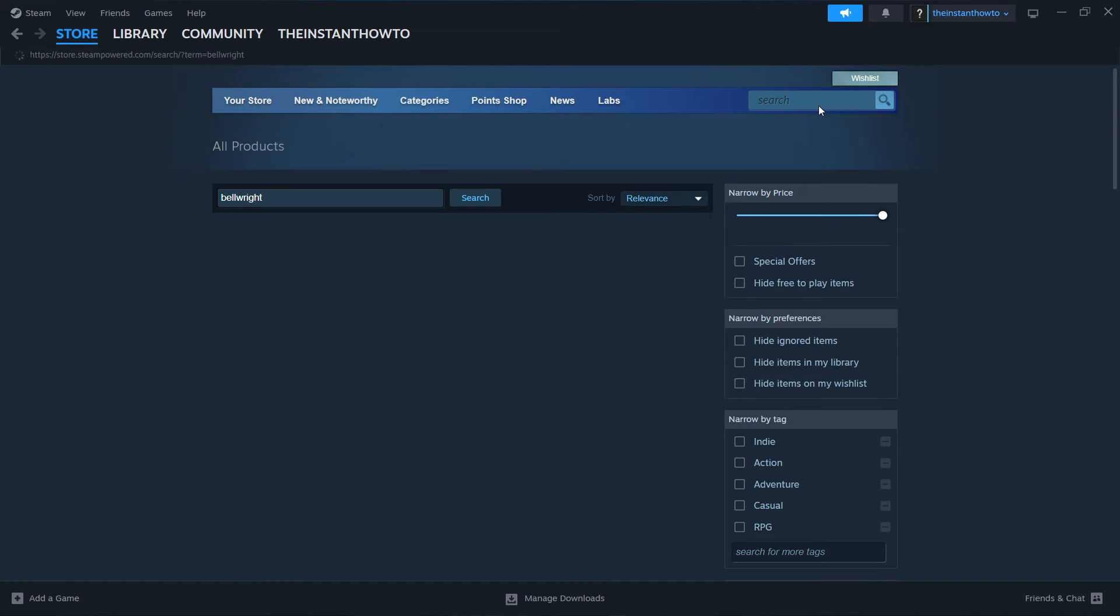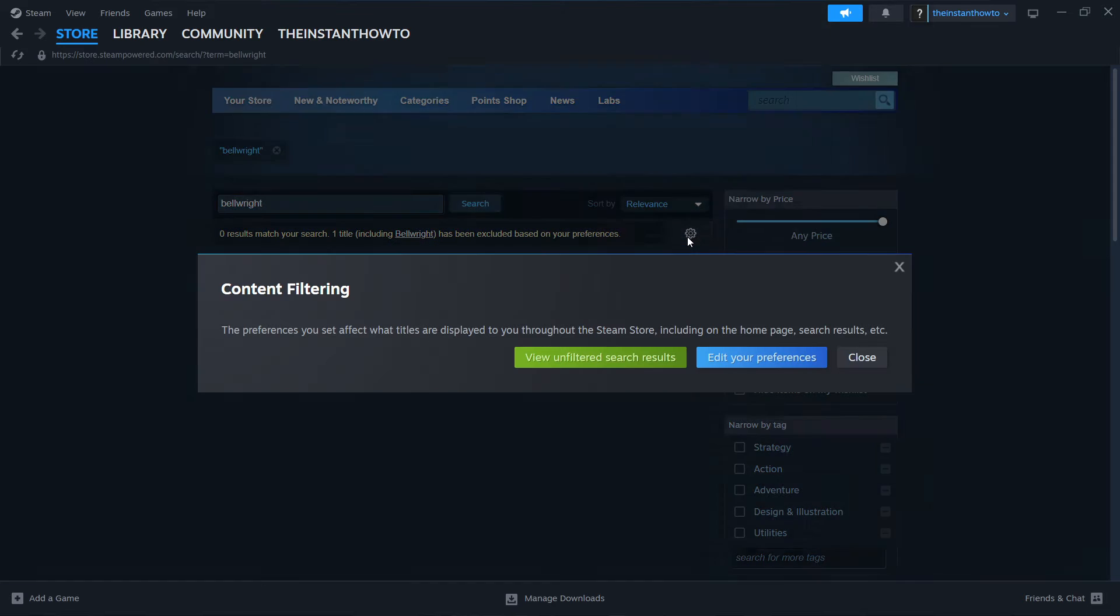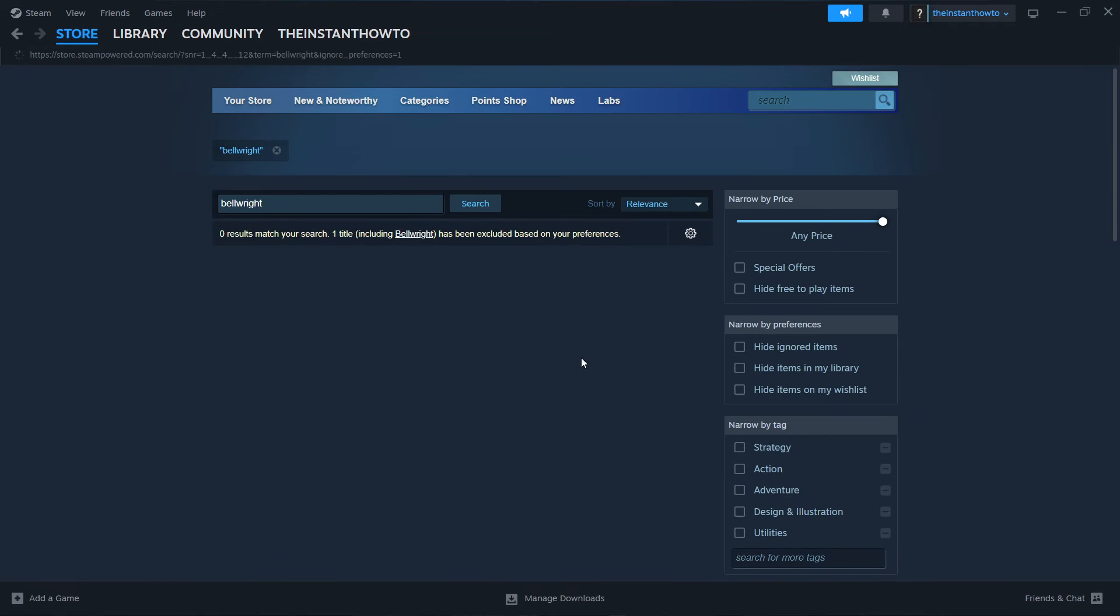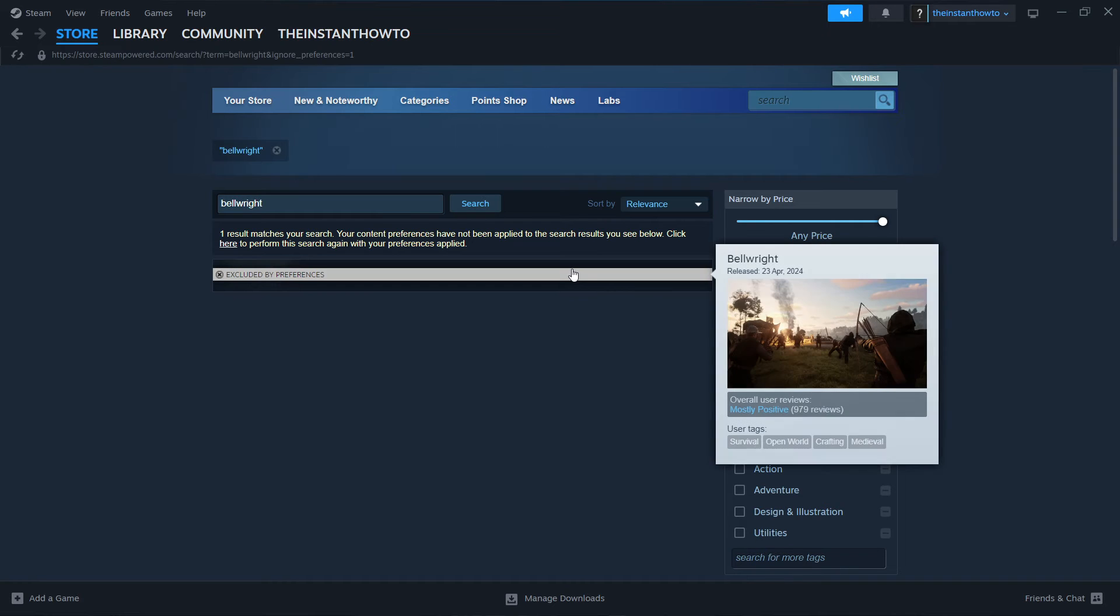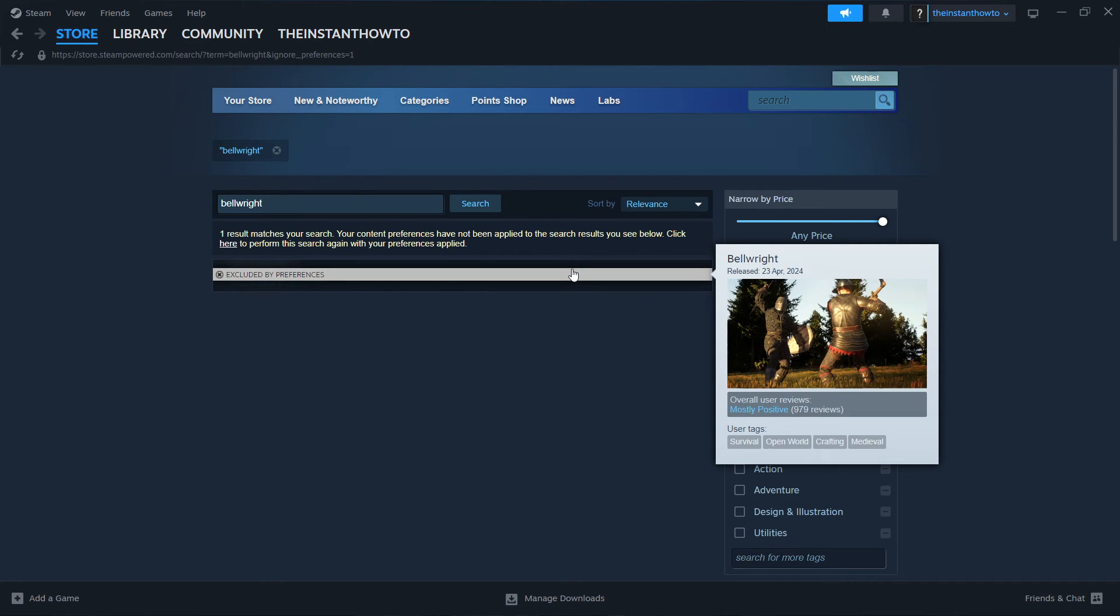Then what you want to do is press on this little gear icon over here and click view unfiltered search results. As you can see, one game will pop up and it's the one we're looking for.